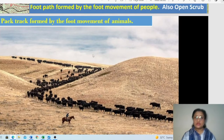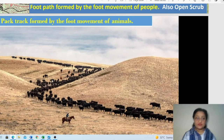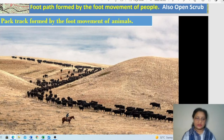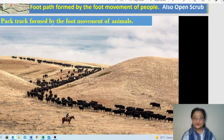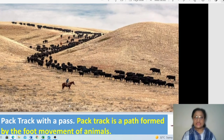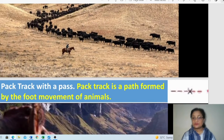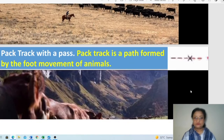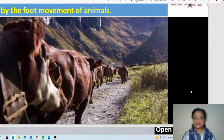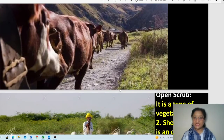Another picture shows a pack track with a pass — two small hills are visible, and in between them, cattle and animals repeatedly move through the same path, developing it into a pack track. Another picture shows how regular animal movement results in a cleared passage, which is also called a pack track.